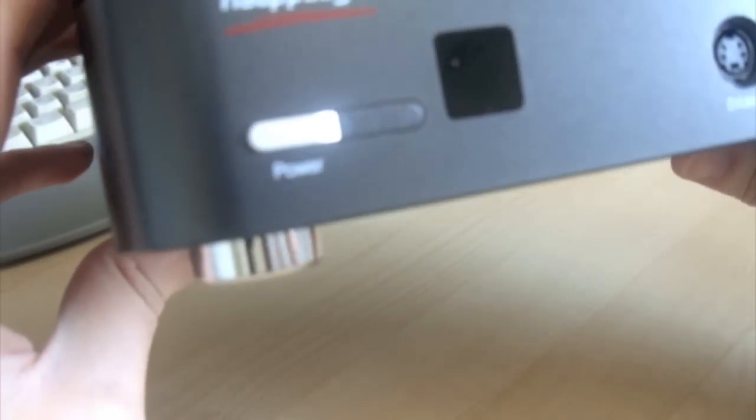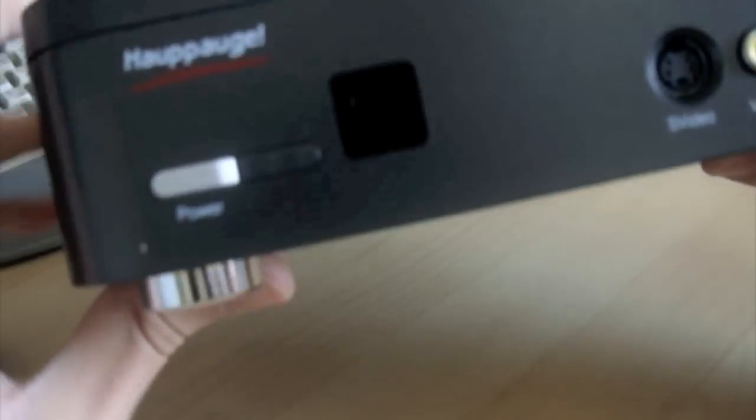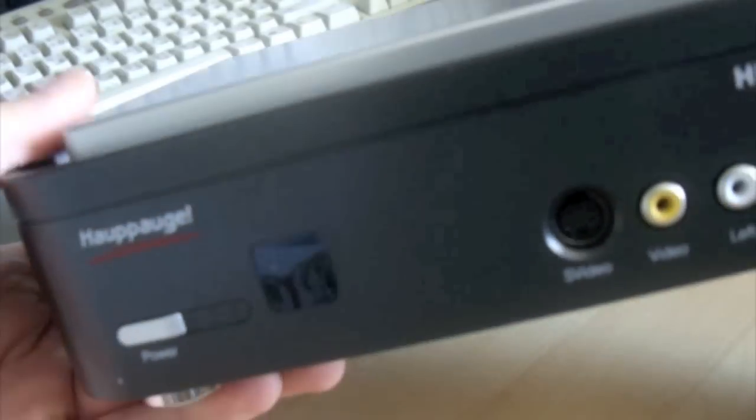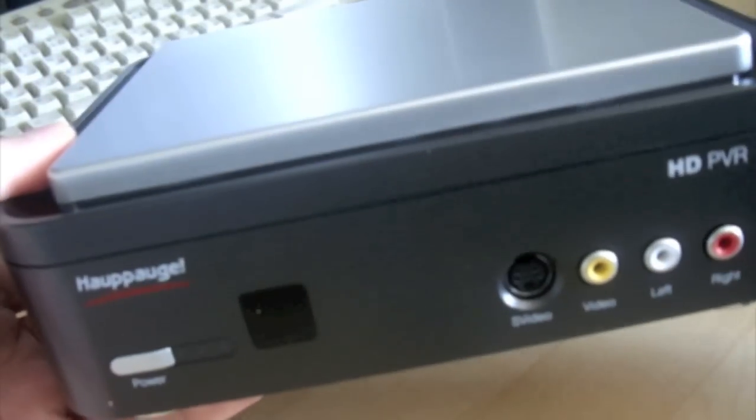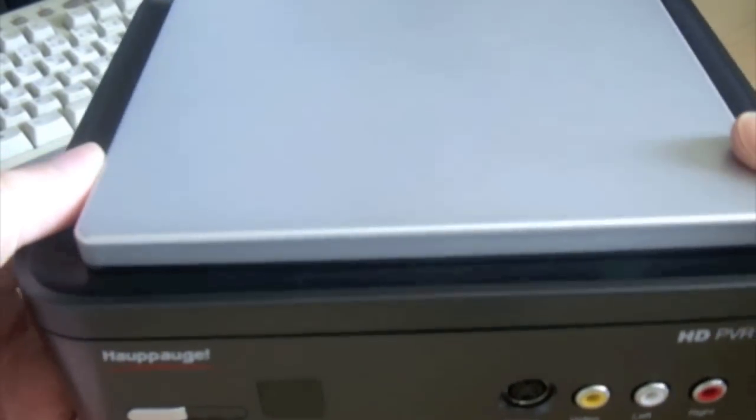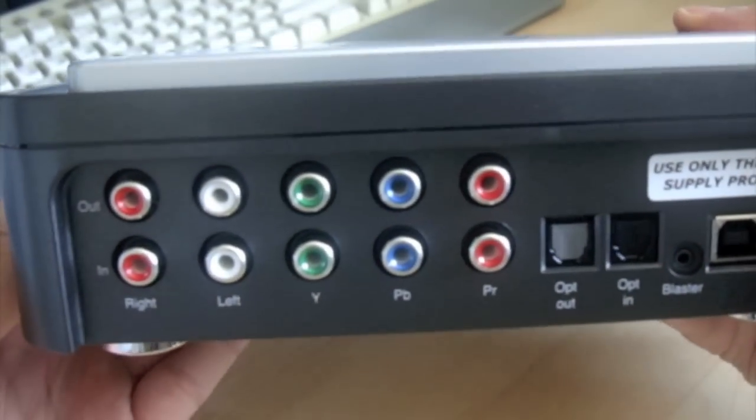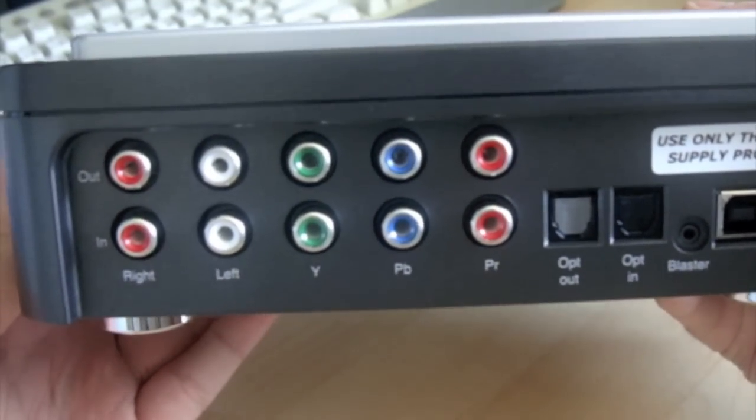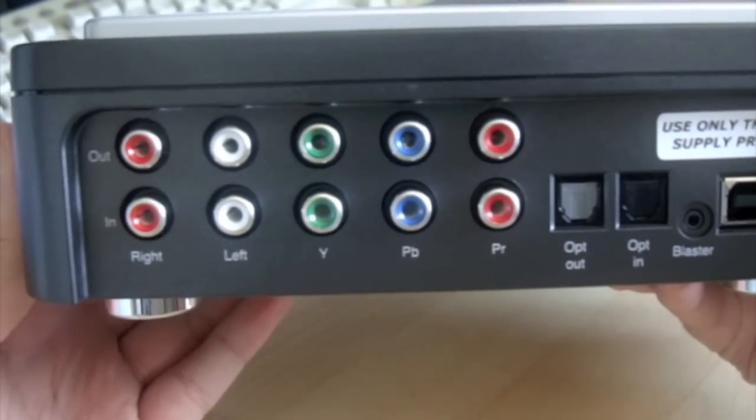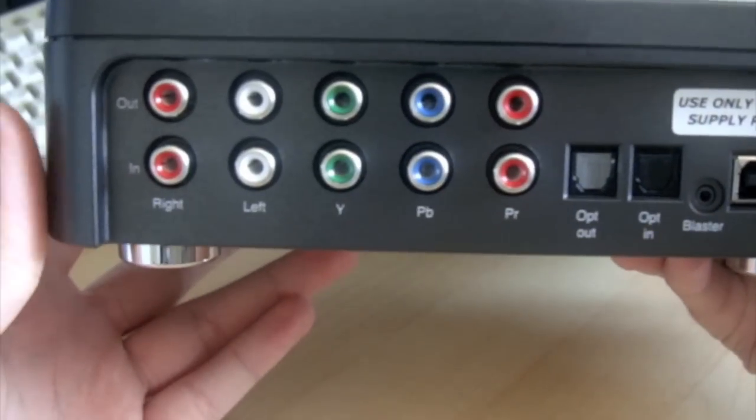Looks very nice. There's the back of it. So you can see I'm going to have a lot of fun with this.